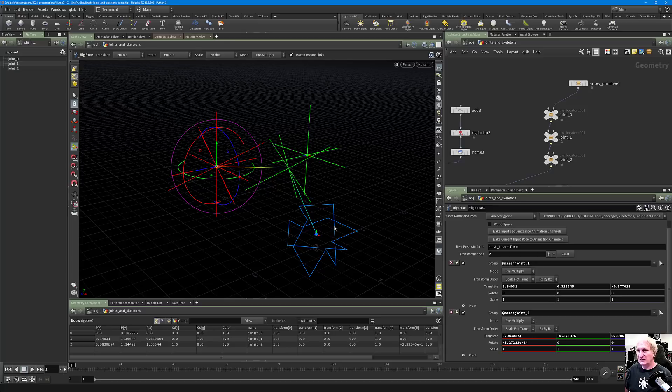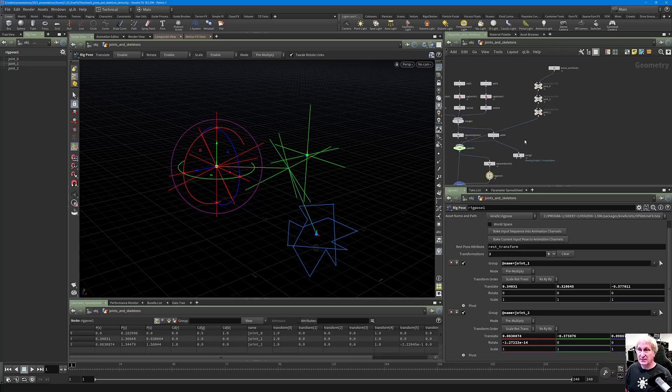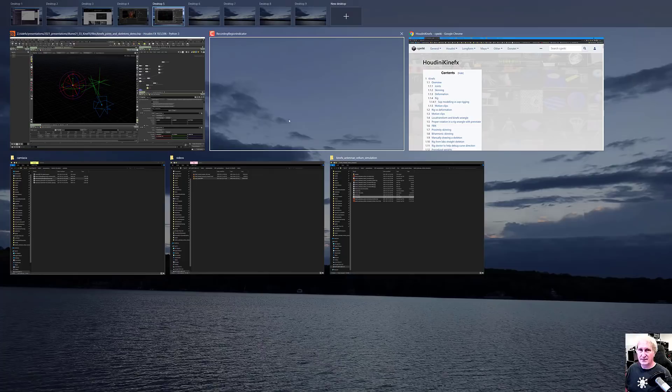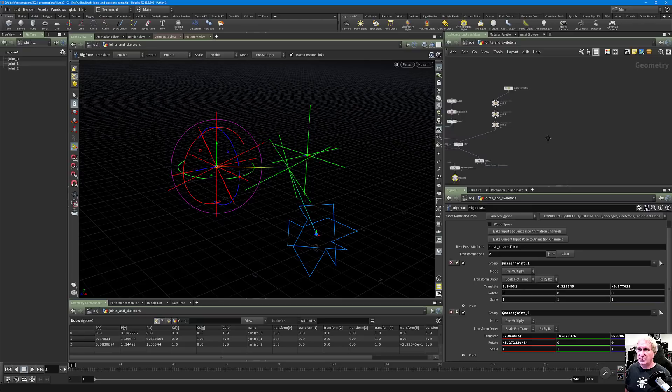In the example file provided, that's worked out. The next step is we can start building out more of the rig. Let's put down an L-System — in this L-System, moving the display flag, we actually have some raw points.